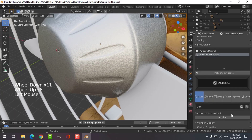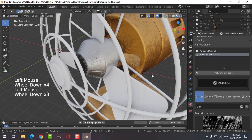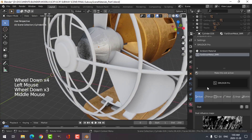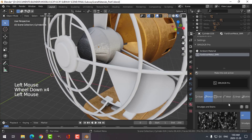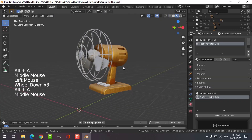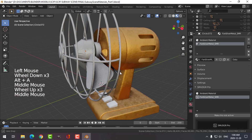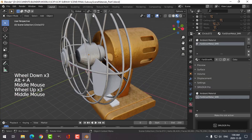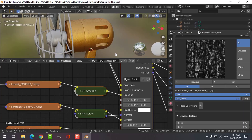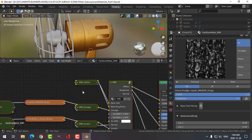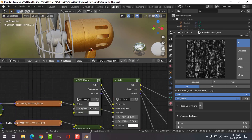Let's do dust. I'll just leave it like that for now and add a bit of smudges. Let's go to the shading tab and change this to 0.3.